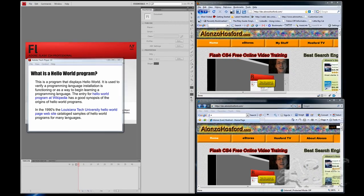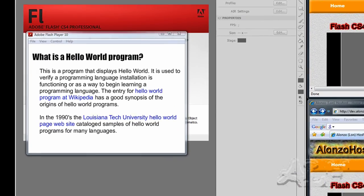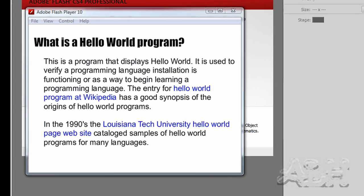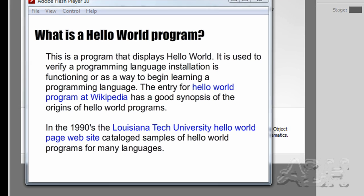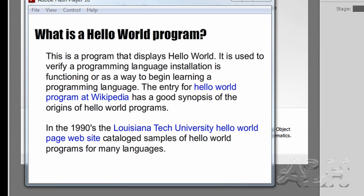This movie is running inside the security sandbox of the Flash development environment using Control Test Movie from the menu. It is not subject to all the security issues of running in a web page document.